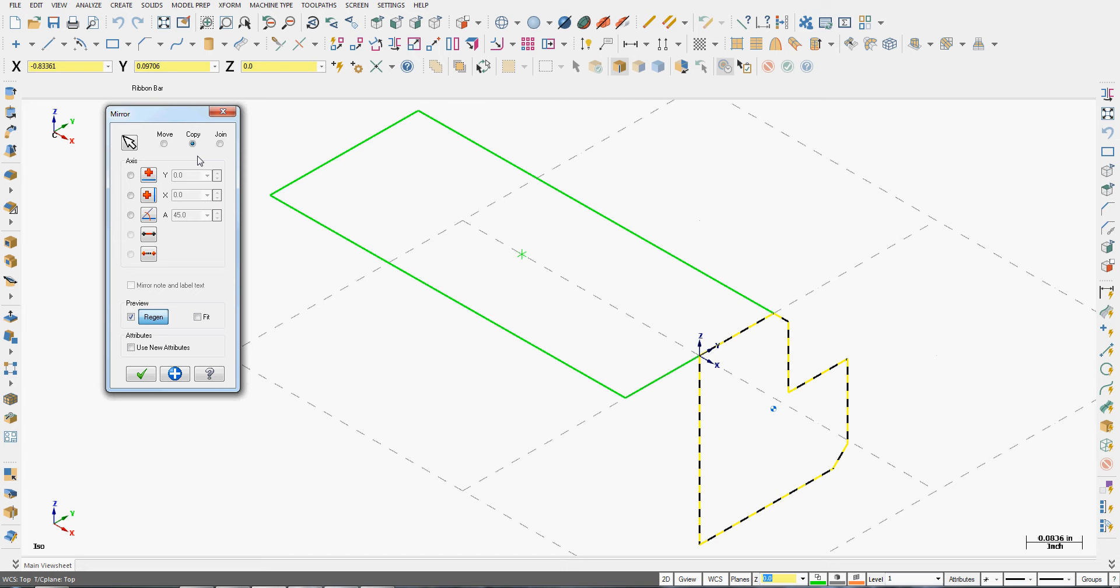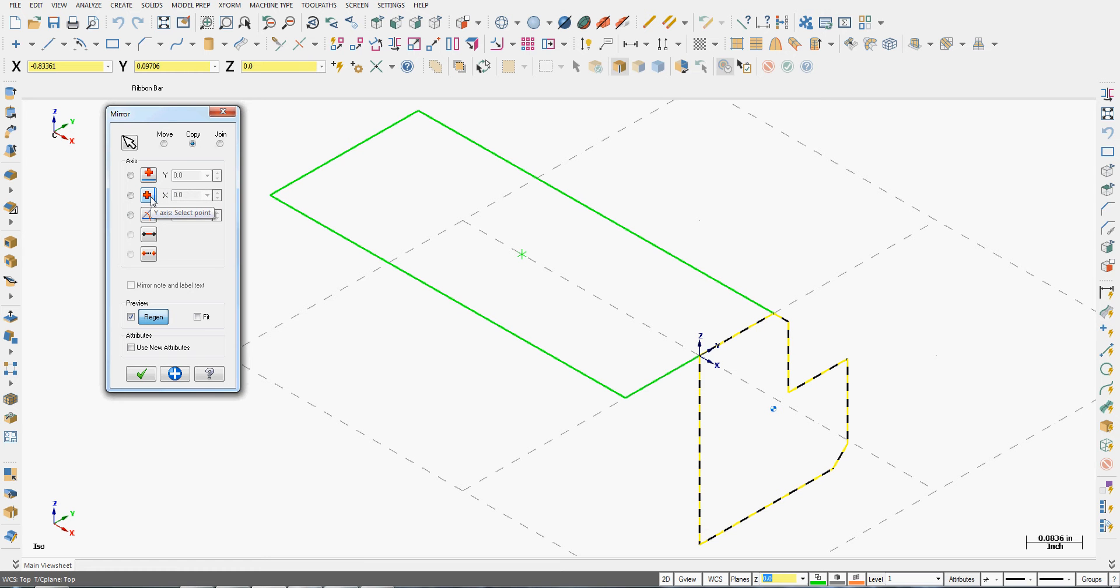If for some reason I haven't selected all the geometry or I've selected too much, I can click the arrow here to add or remove geometry. My options for mirroring are to mirror about the X axis, I can select a point along the axis, or mirror about the Y axis.